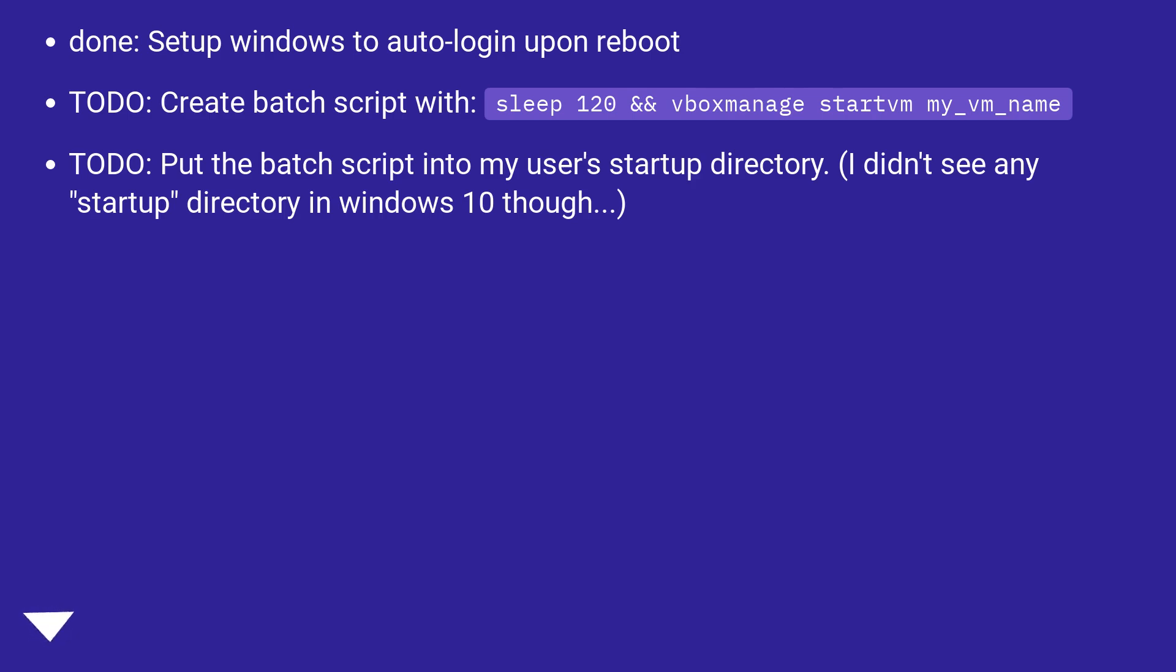To-do, put the batch script into my user's startup directory. I didn't see any startup directory in Windows 10 though.